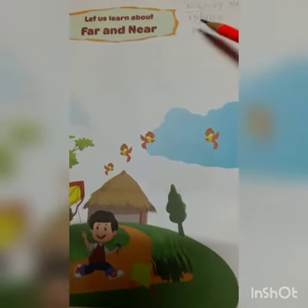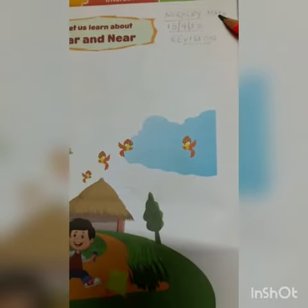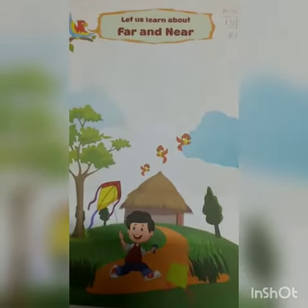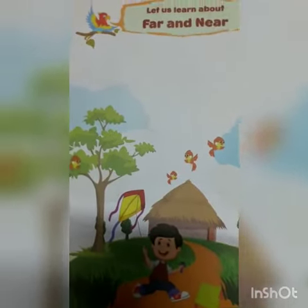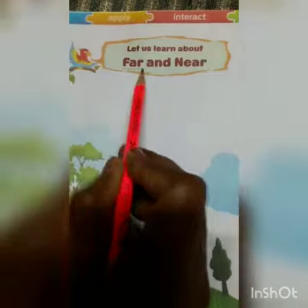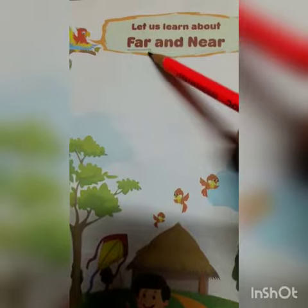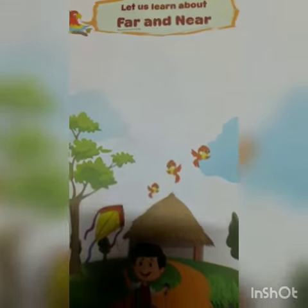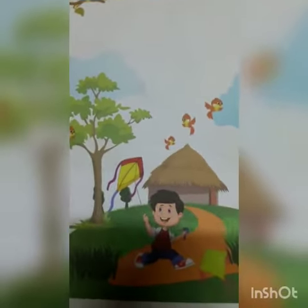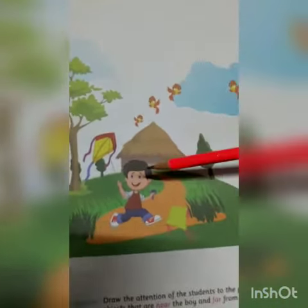Hello everyone, today's date is 15th of September 2020, class Nursery, Mathematics. It's our revision class. Let us learn about far and near. What is the meaning of far? Far means 'dure'. And near means 'kachi'. What is the opposite of far? Near. What is the opposite of near? Far.